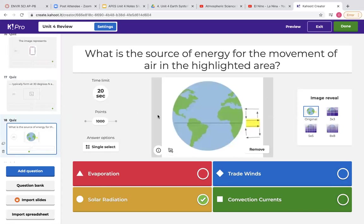This diagram demonstrates why deserts are at 30 degrees north and south — warm air rising near the equator, then cooler air falling around 30 degrees, which is typically where deserts form. The question asks for the source of energy for the movement of air in the highlighted area — the answer is solar radiation, because the air is warmer there where sunlight is most direct.